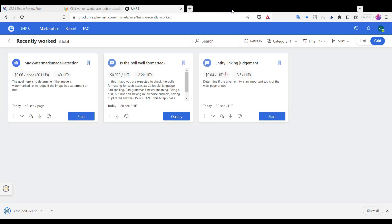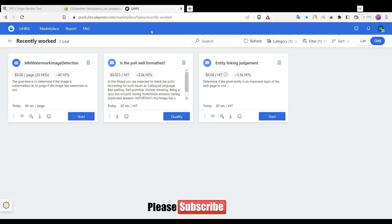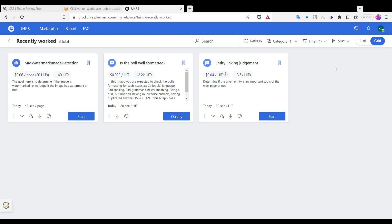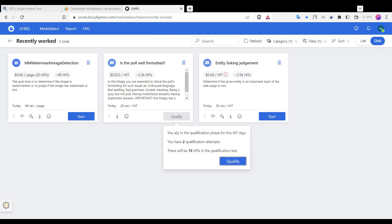First, read the guidelines carefully before attempting the qualification. Remember, you have only two attempts.